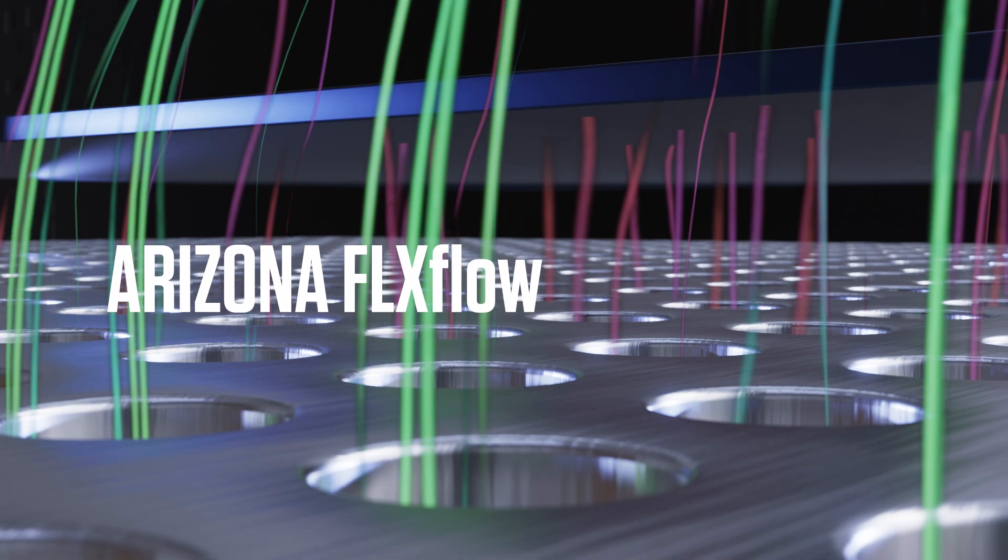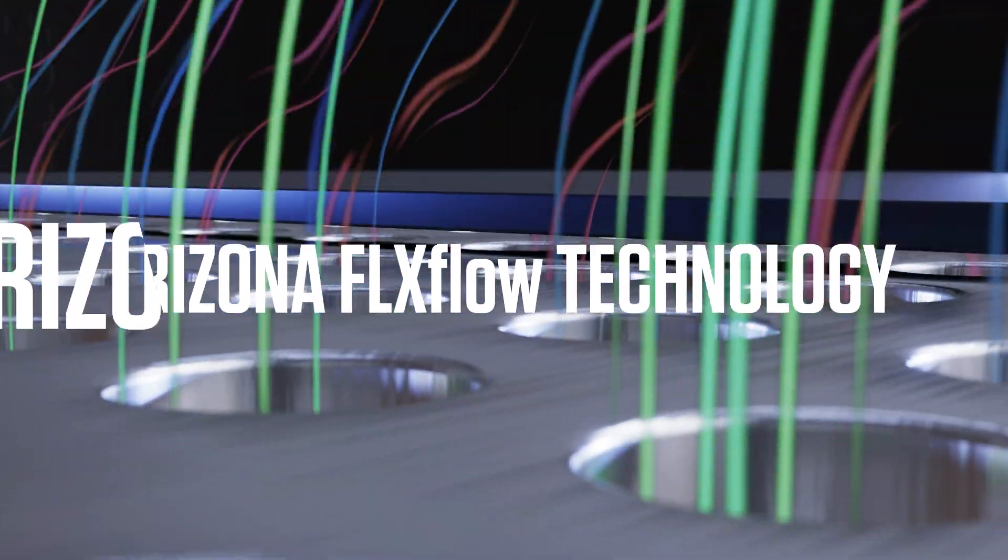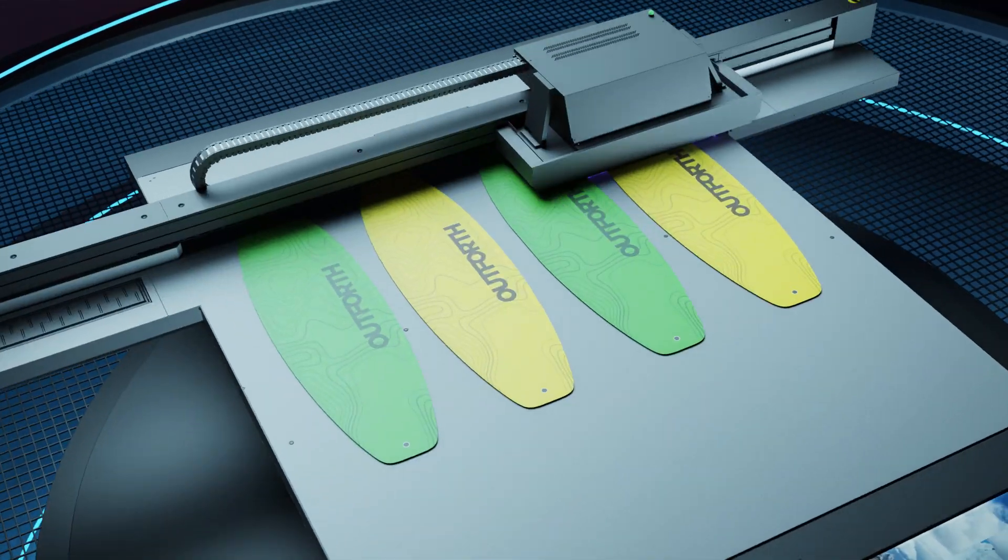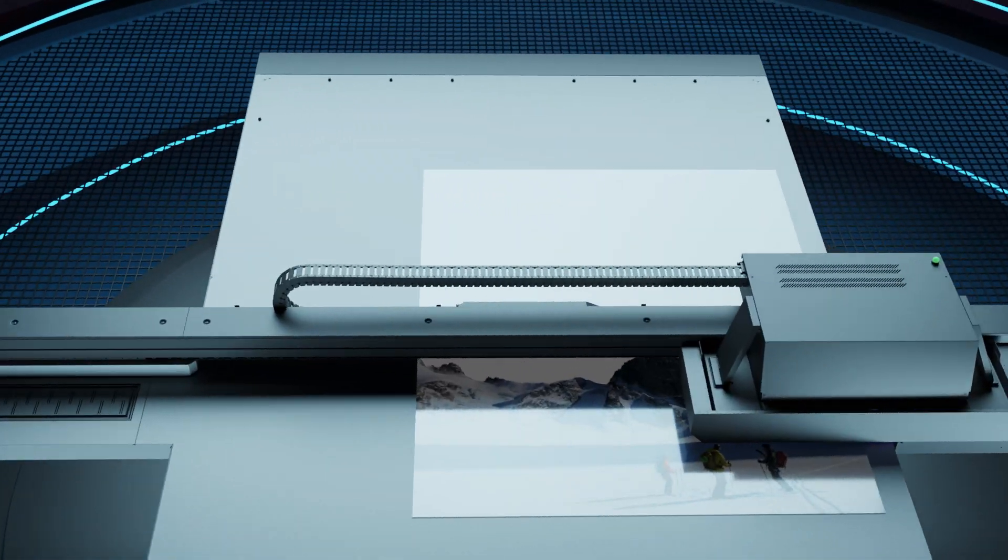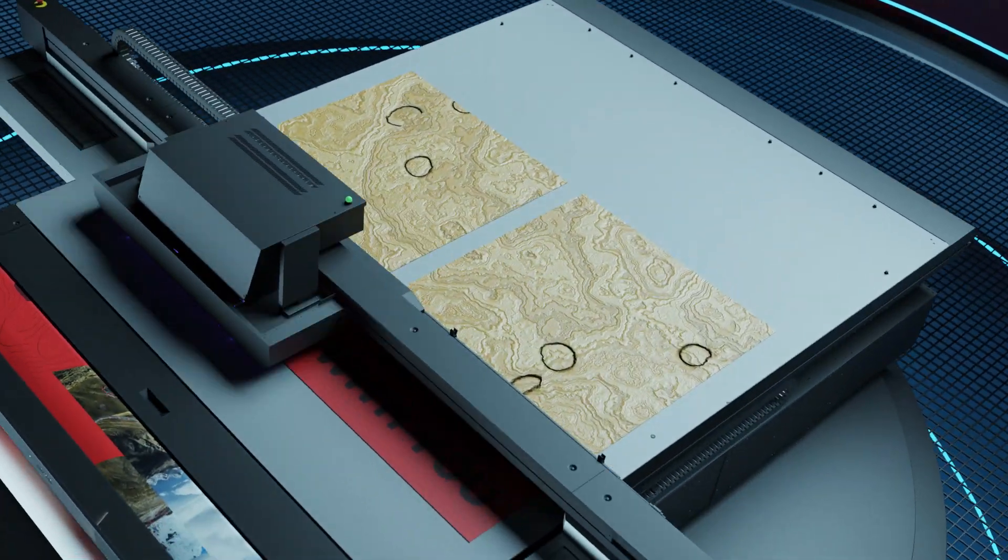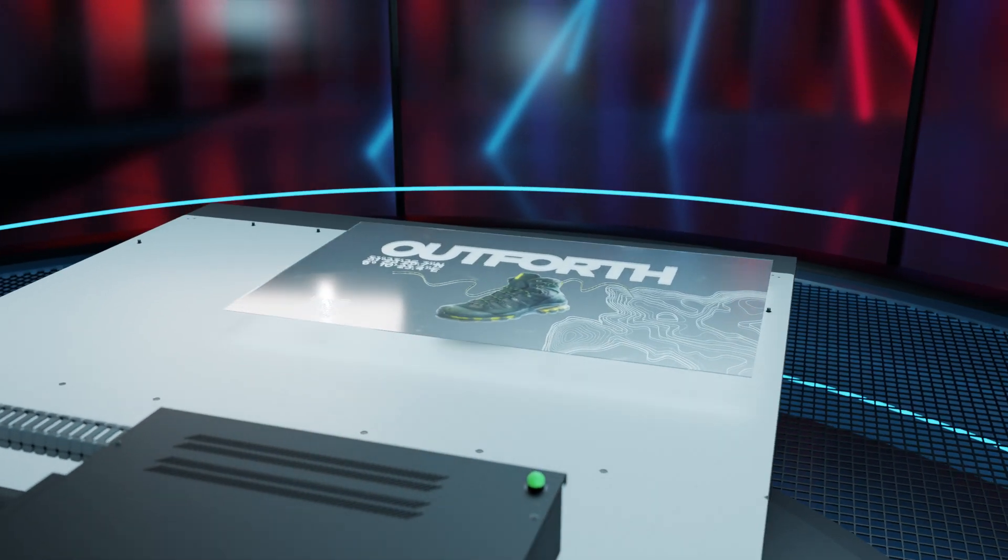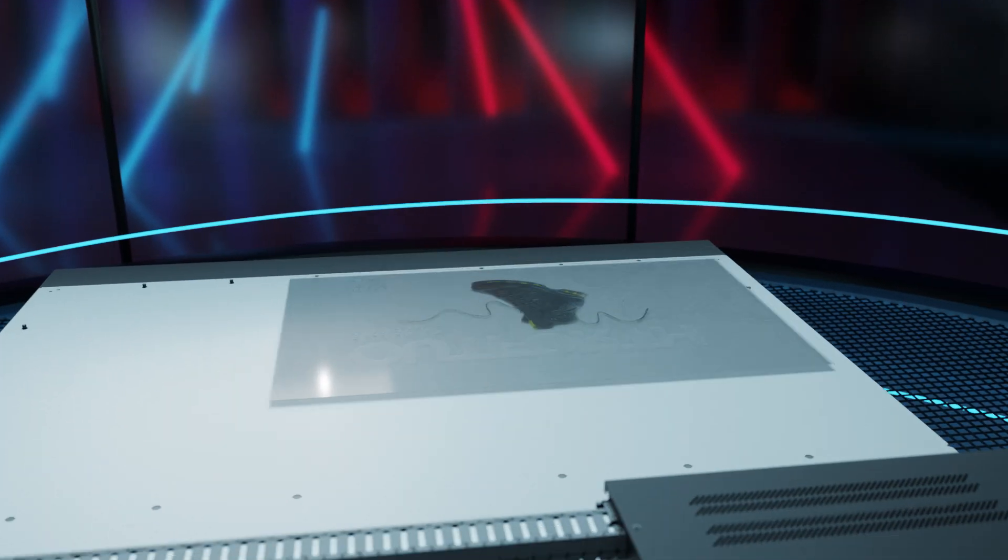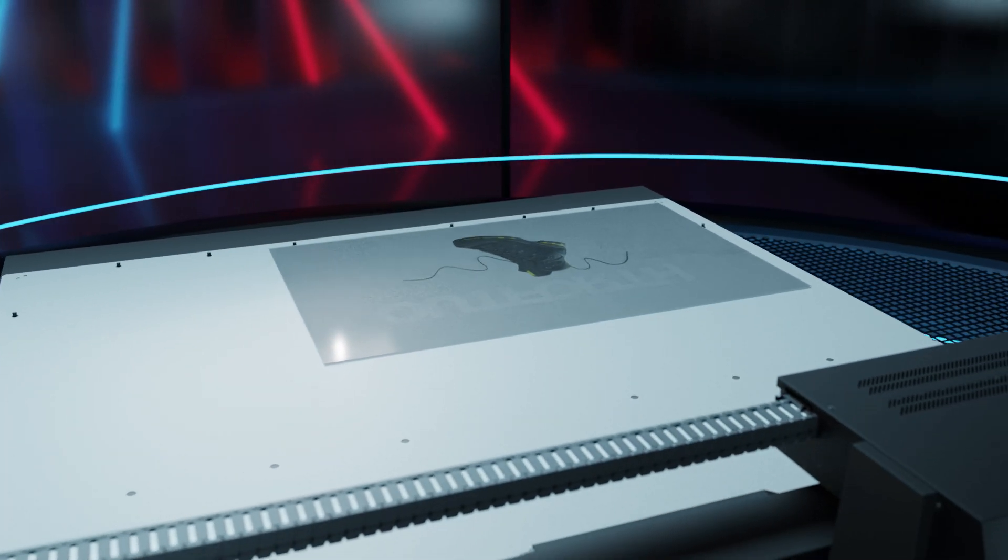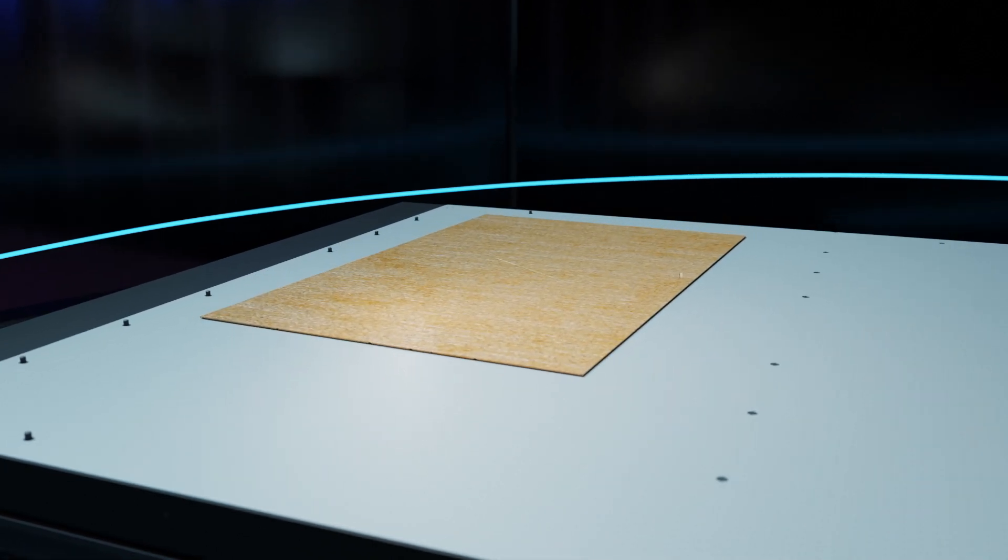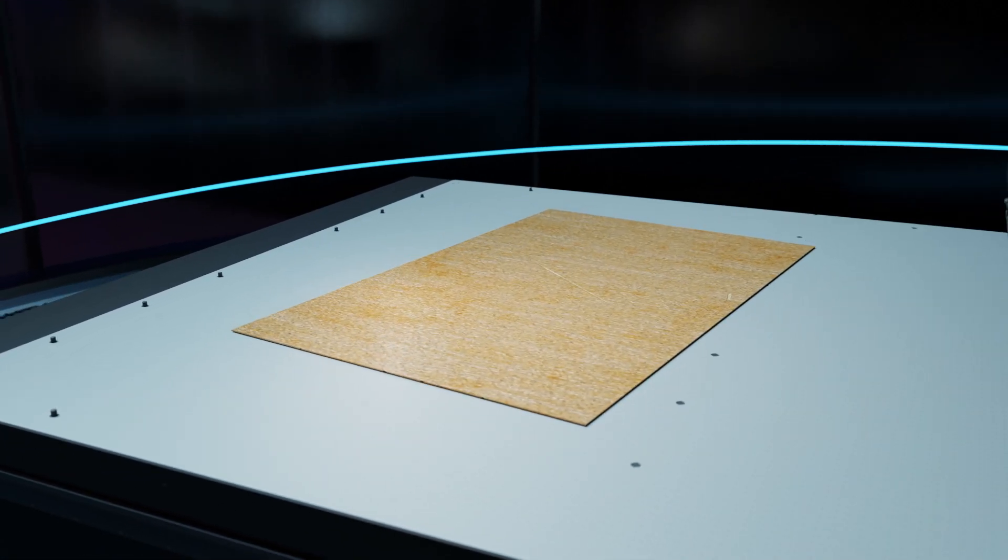Arizona FlexFlow technology gives you easy printing on diverse substrates of varying shapes and dimensions, single or double-sided, and it enables you to move heavy and irregular sized media more efficiently around the table.